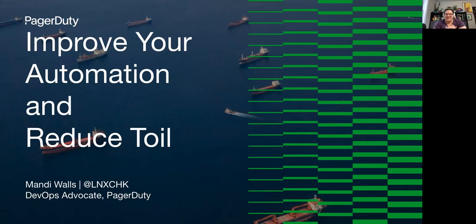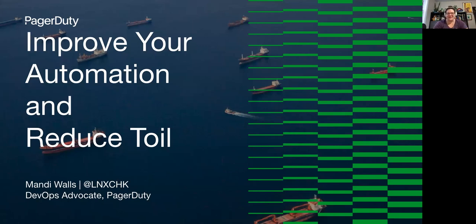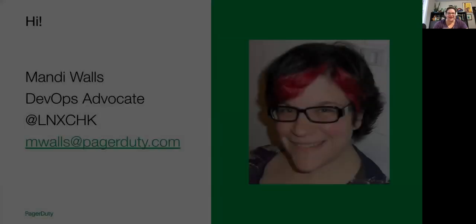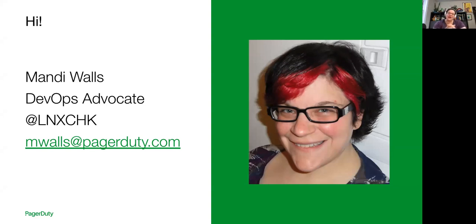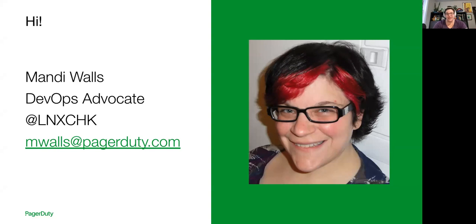Hi, welcome to my talk, Improve Your Automation and Reduce Toil. I'm excited to be here. It's my first time at this event. I am Mandy Walls. I am a DevOps advocate at PagerDuty. If you'd like to get in touch with me, I am LNXCHK on Twitter, or you can email me. I'm mwalls at PagerDuty.com. I'd love to hear from you if you have thoughts or questions or just want to chat.